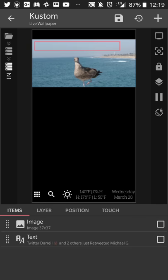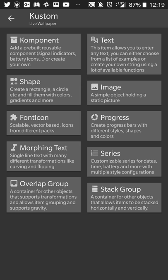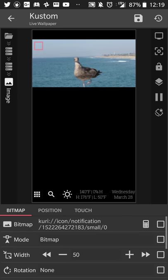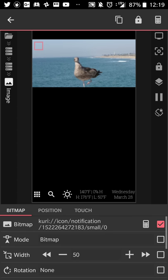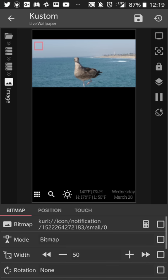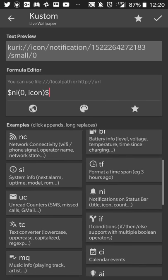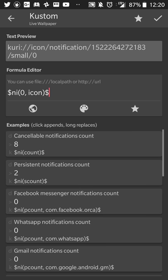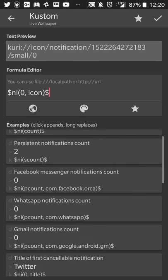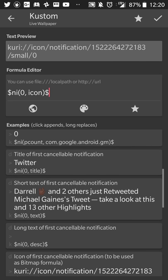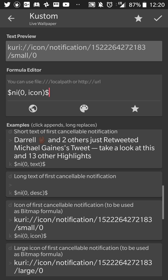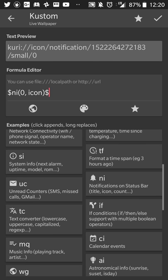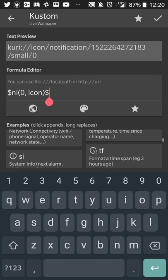So the first thing you're going to do is you're going to create a bitmap image. Then you're going to toggle the bitmap pick image icon to be a formula. When you select the calculator, you'll scroll down, you're going to go to the section for notification icons right here on the right with a bell and an eye. And you're going to see a number of different options. You can see the number of cancelable notifications, persistent notifications, Facebook, Gmail, WhatsApp, and that sort of stuff. You're going to want to select the icon of the first cancelable notification. Because I'm trying to fit as many as I can on my screen, I just picked the first one, the icon of the first cancelable notification. So you'll see the formula like this at the top, where it says NI zero icon. So the first cancelable notification is number zero.